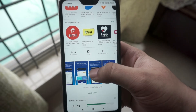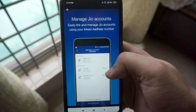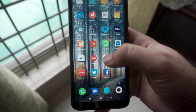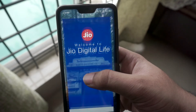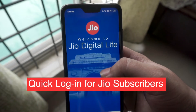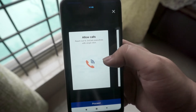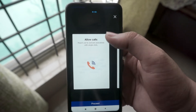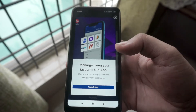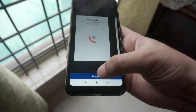So without further ado let's start discussing about the features of the MyJio app. The good thing about the MyJio app is that you don't have to go through a long login process when you're using a Jio SIM. You simply have to open the application and skip all the unnecessary stuff and go straight to using the app. Alternatively you can also log into the app using your Jio ID using the plain and simple OTP method.